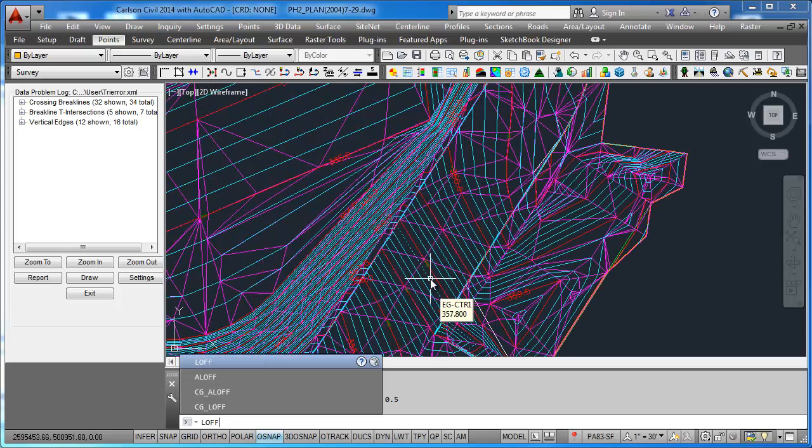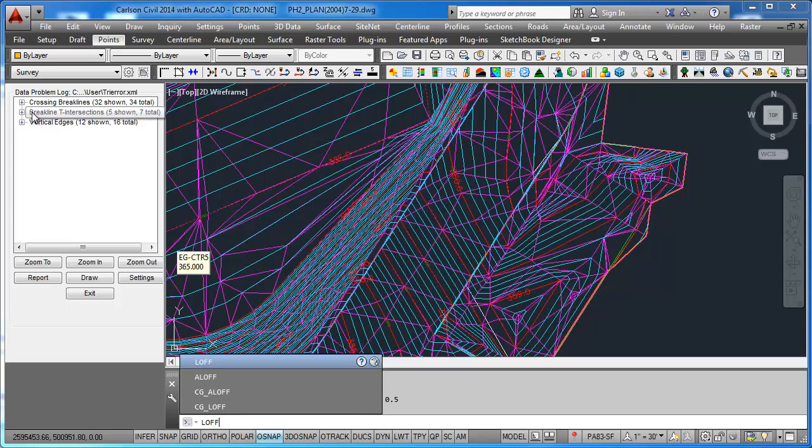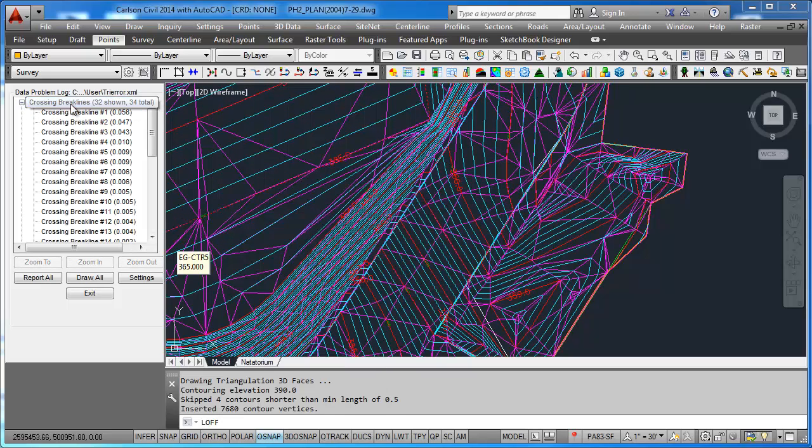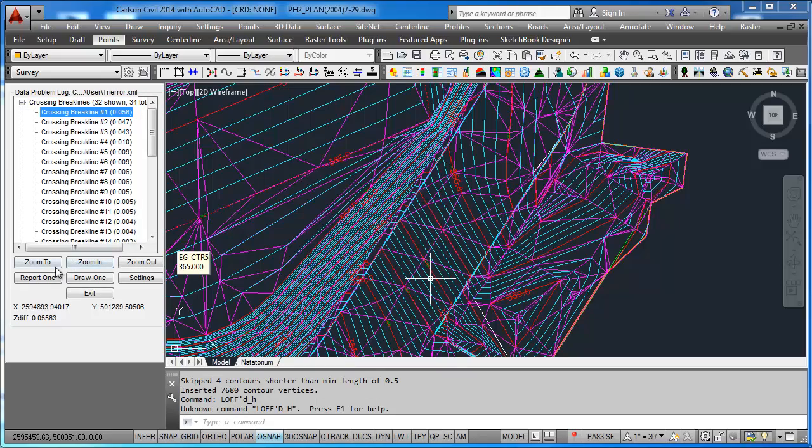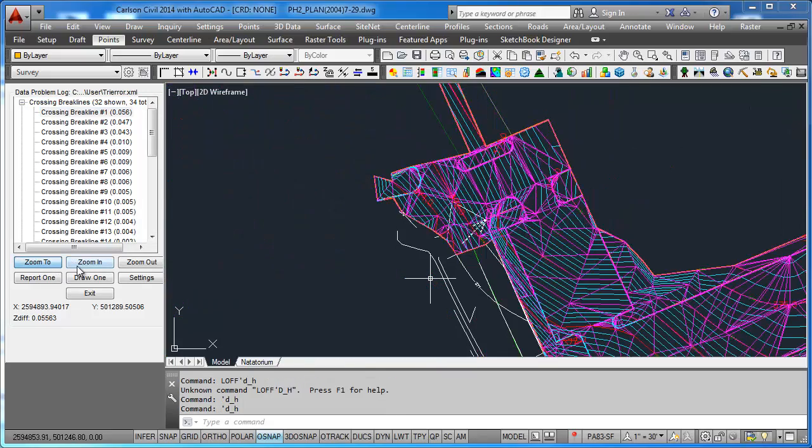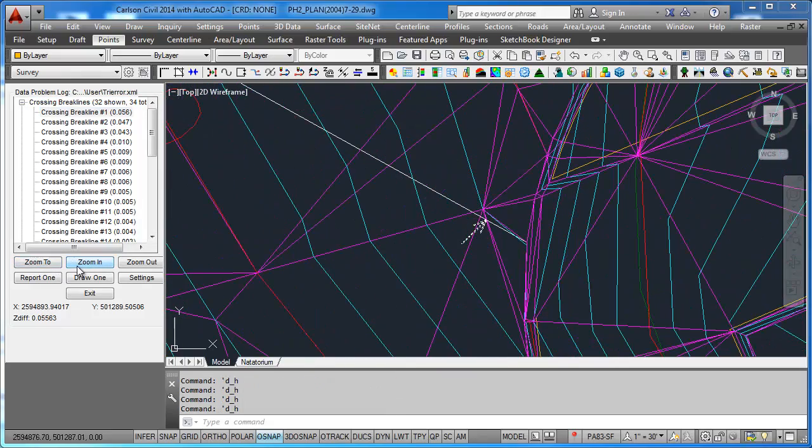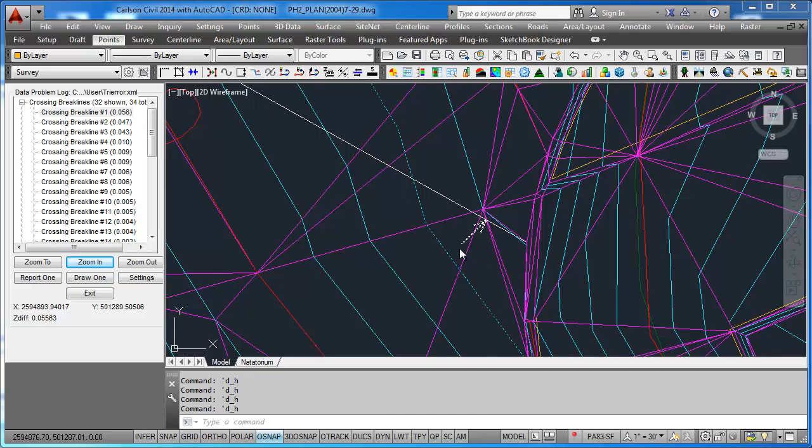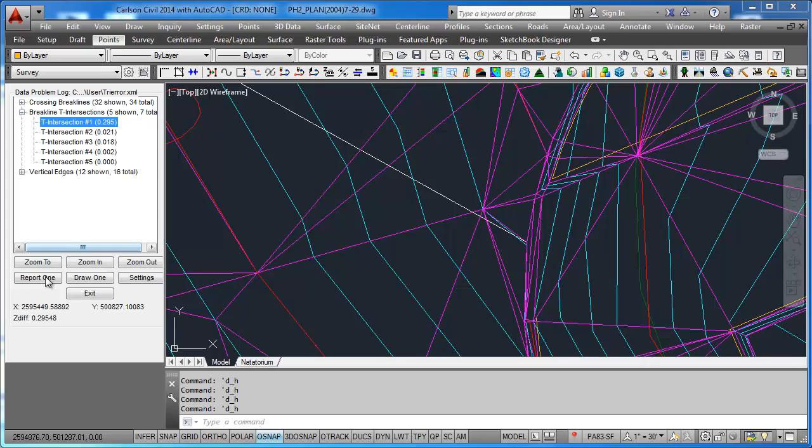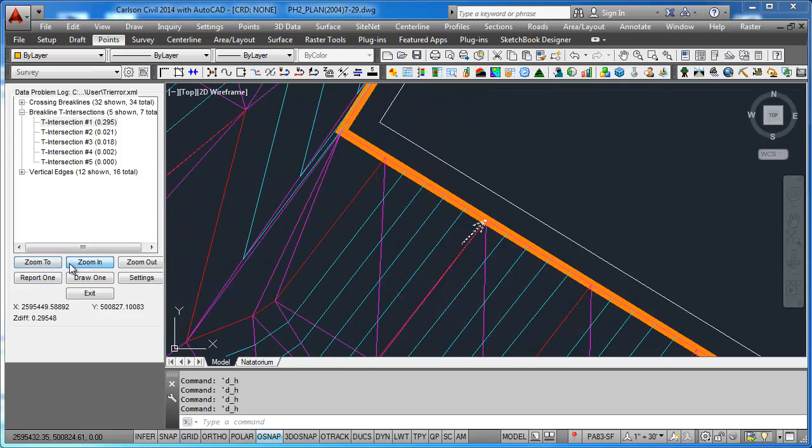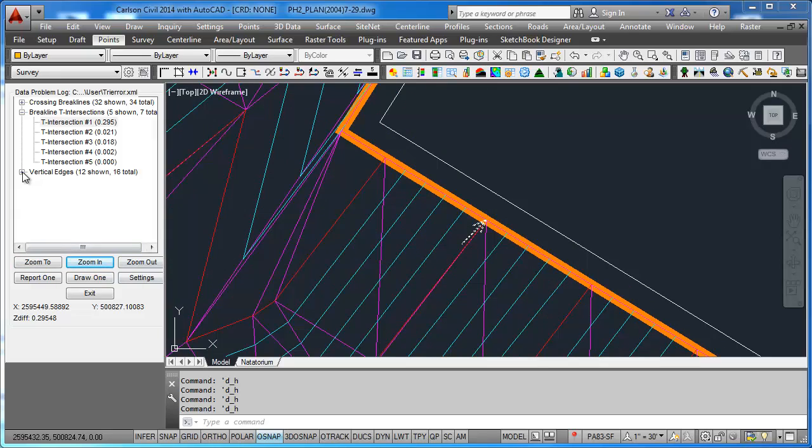Why do I do tenth of a foot contours? It shows me some of the discrepancies here. If I go look at one and zoom to it and zoom in, 0.056. I don't have the time to fix these. They're all very, very, very small. Still it has not affected my contours, so it looks just fine.